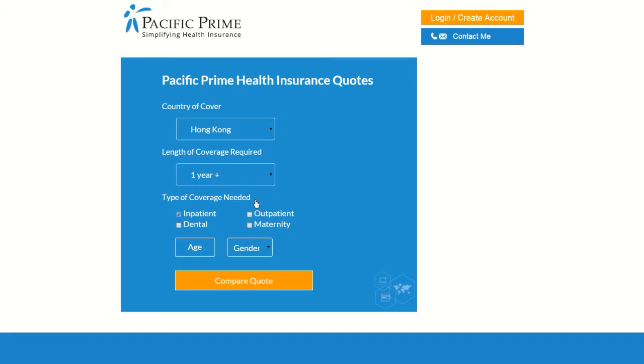Finally, enter your age, select your gender, and click Compare Quote. This will send you directly to the quotation tool.